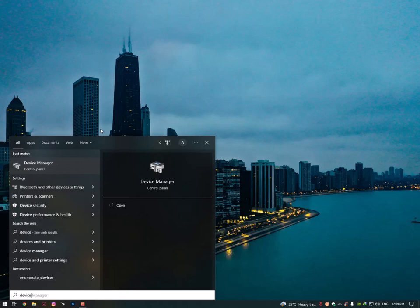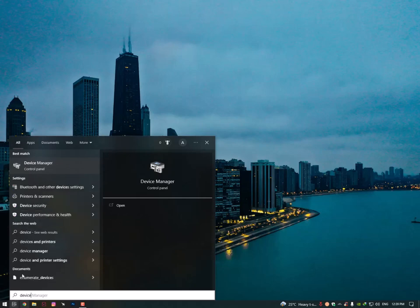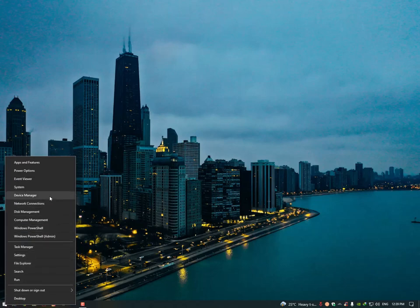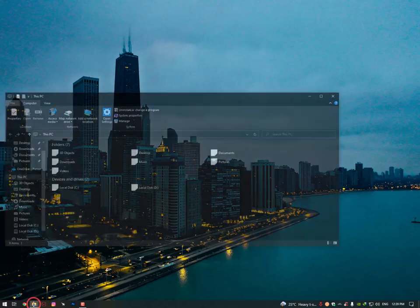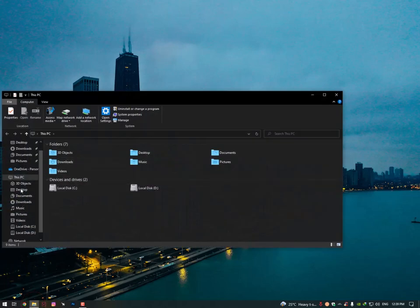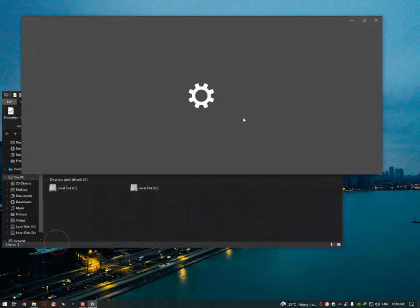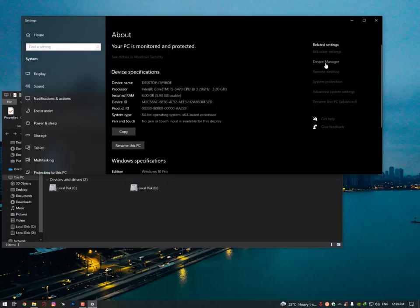And also you can right-click on your This PC, then you can also find here the Device Manager. Or Windows icon and then Device Manager. In fact, you can go on the File Explorer and then right-click on your This PC, go into the Properties, and then you can find here the Device Manager.